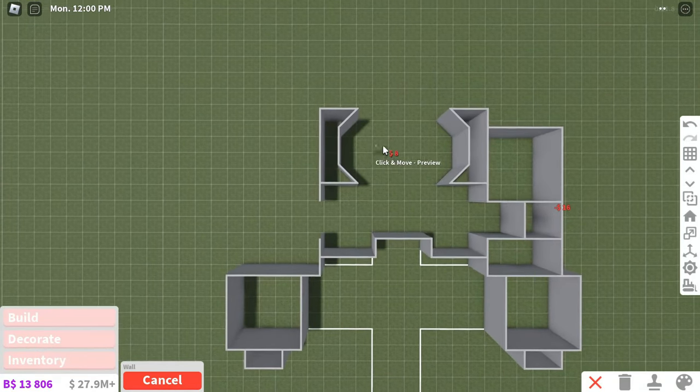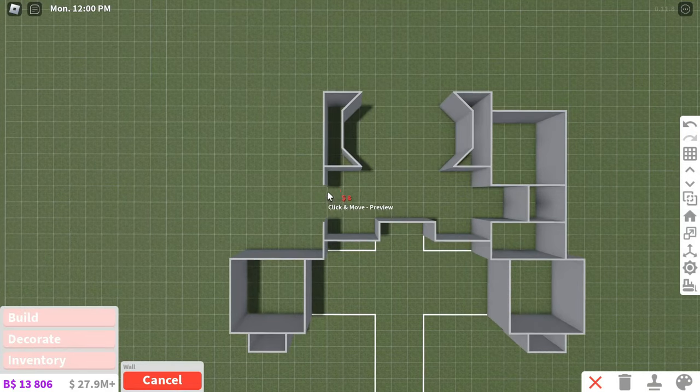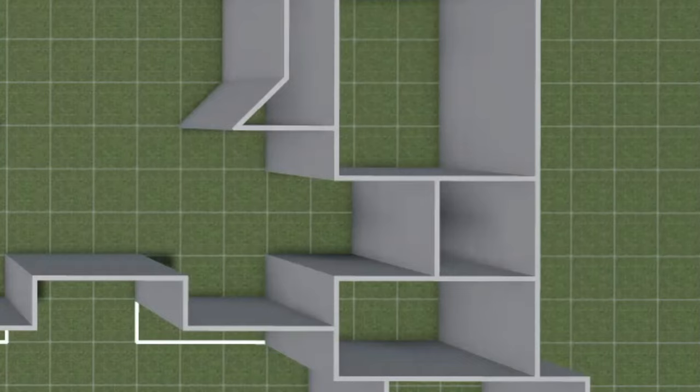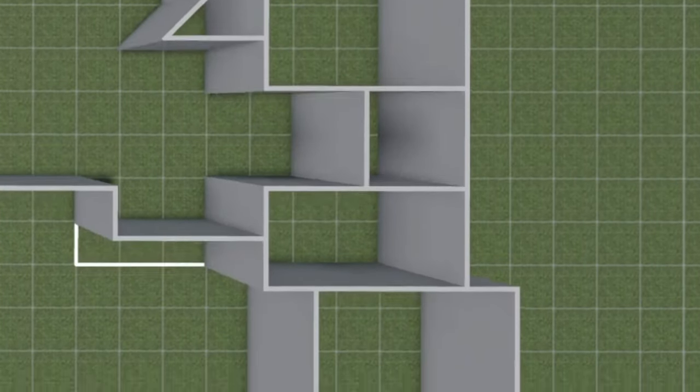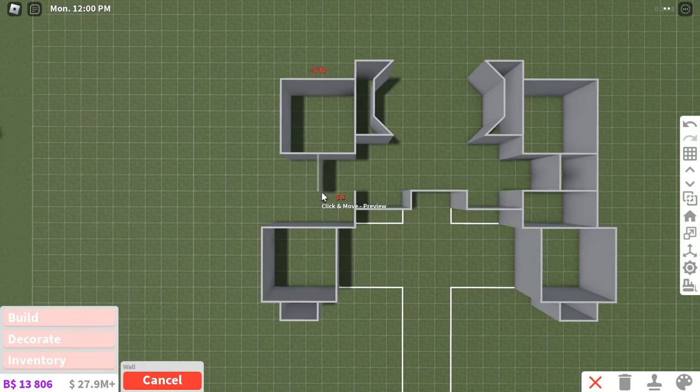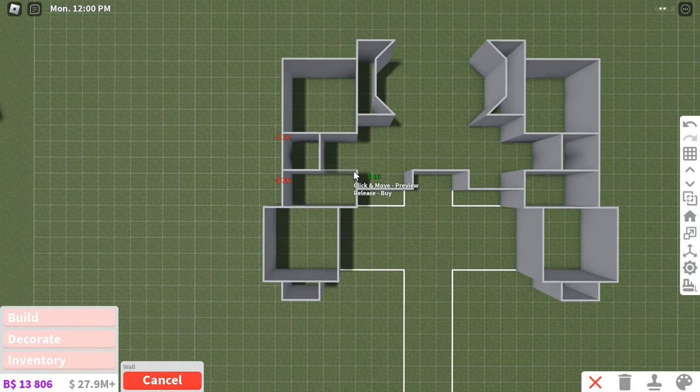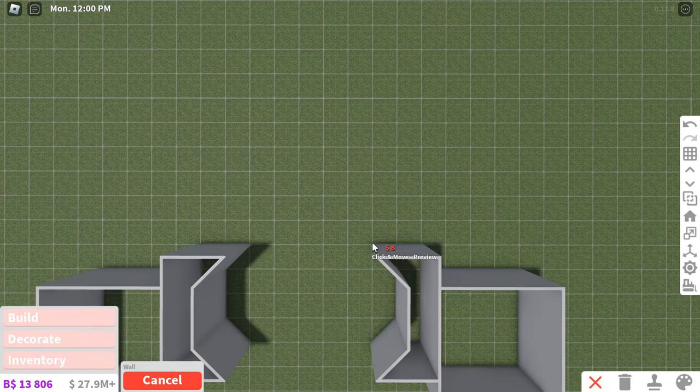I'd also recommend keeping the closed-off rooms close together, such as in a hallway. Don't scatter them around the house. It usually looks strange and just like something is off.